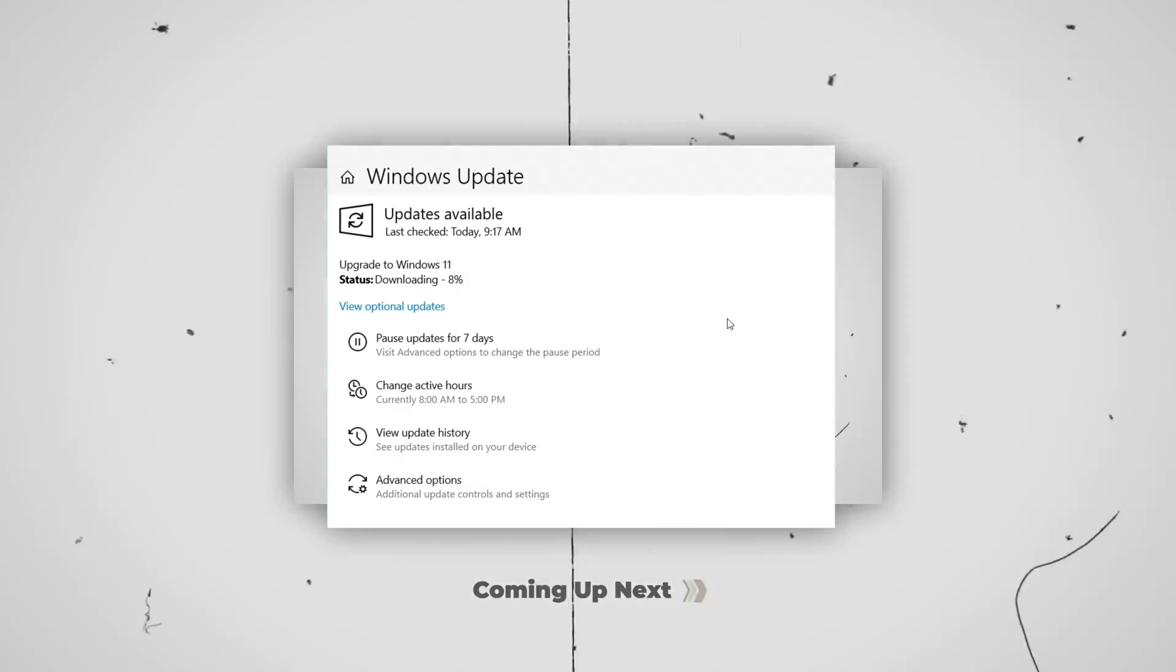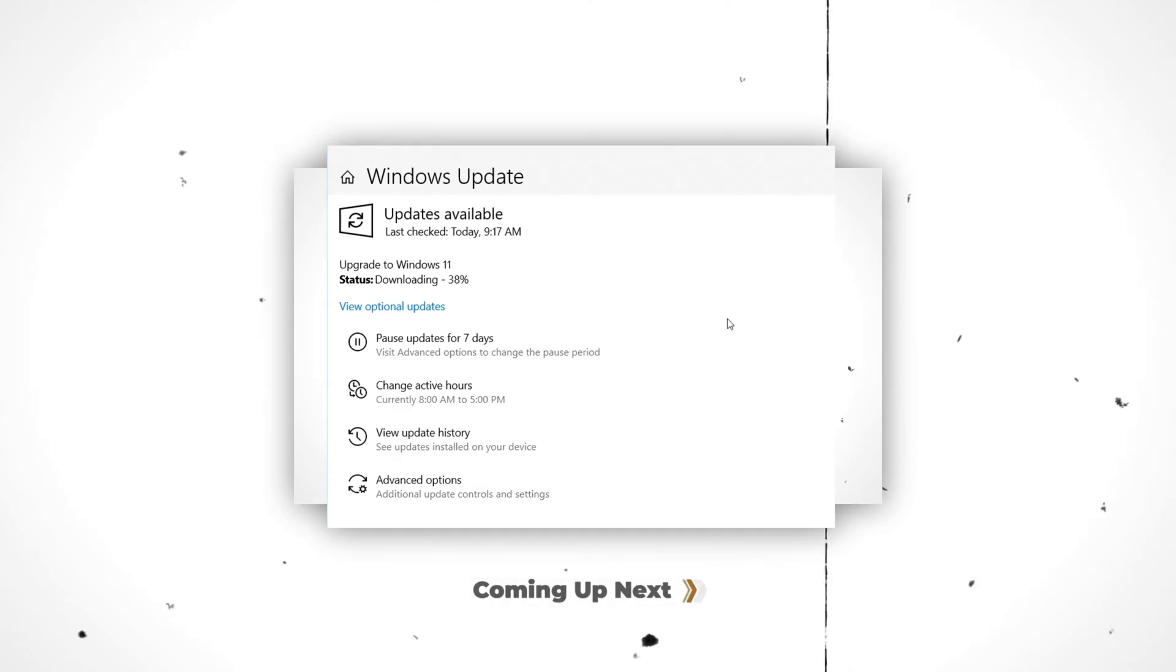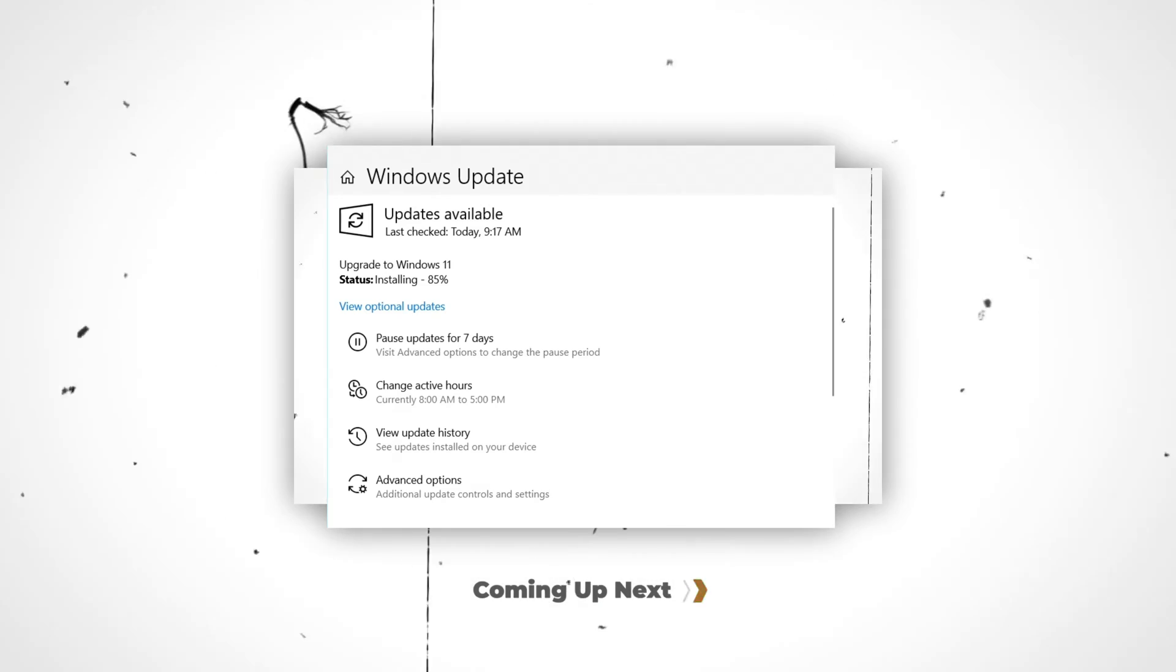So I went through the process of actually upgrading the computer, which you can see here. First of all, it downloads the update, which it'll do while the computer's running. Then it'll run the install. I got some good screen captures of that so you can see that process. It rebooted multiple times during the upgrade process, and roughly an hour or so later, the update was complete.